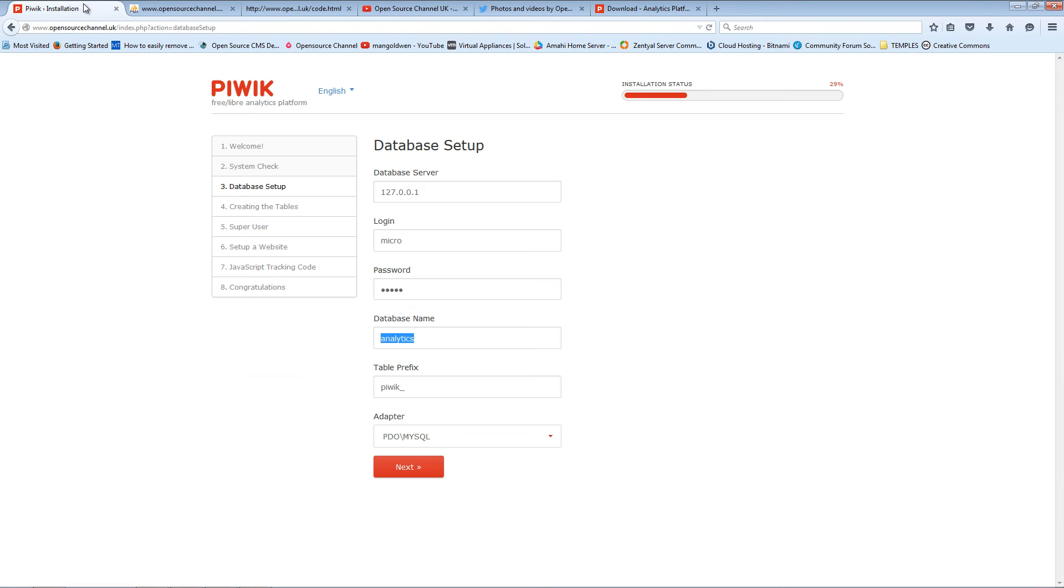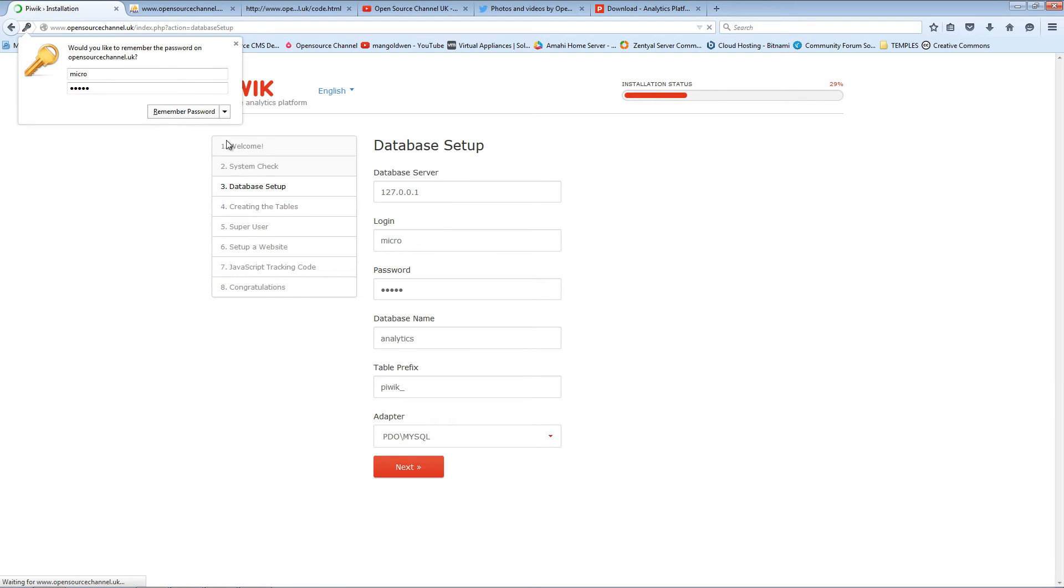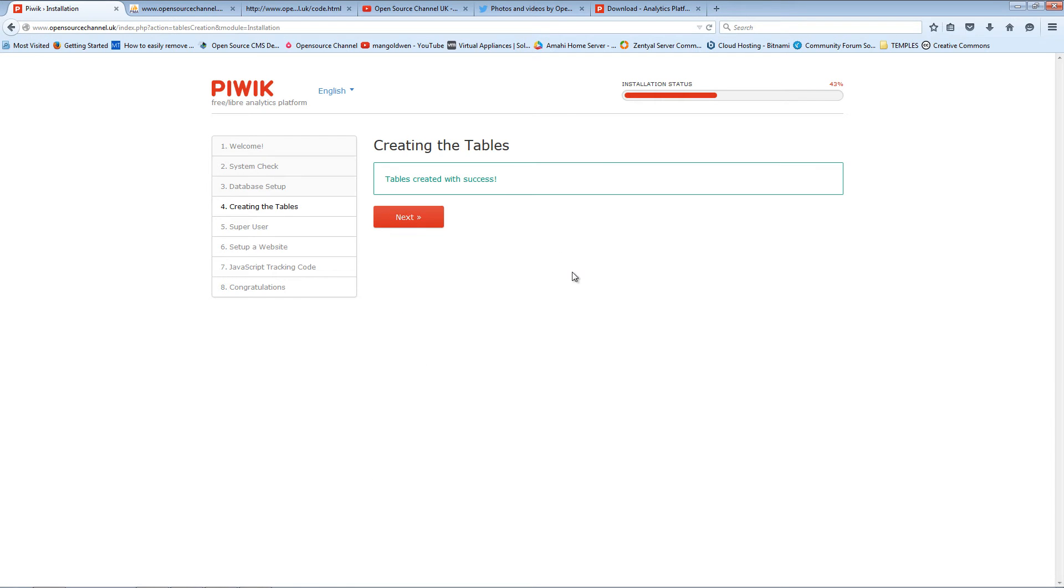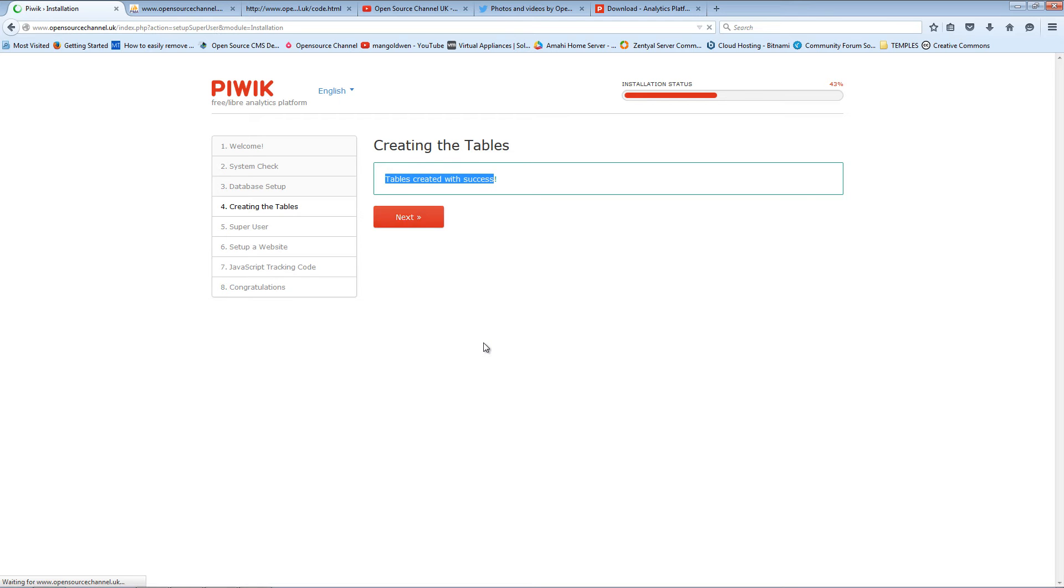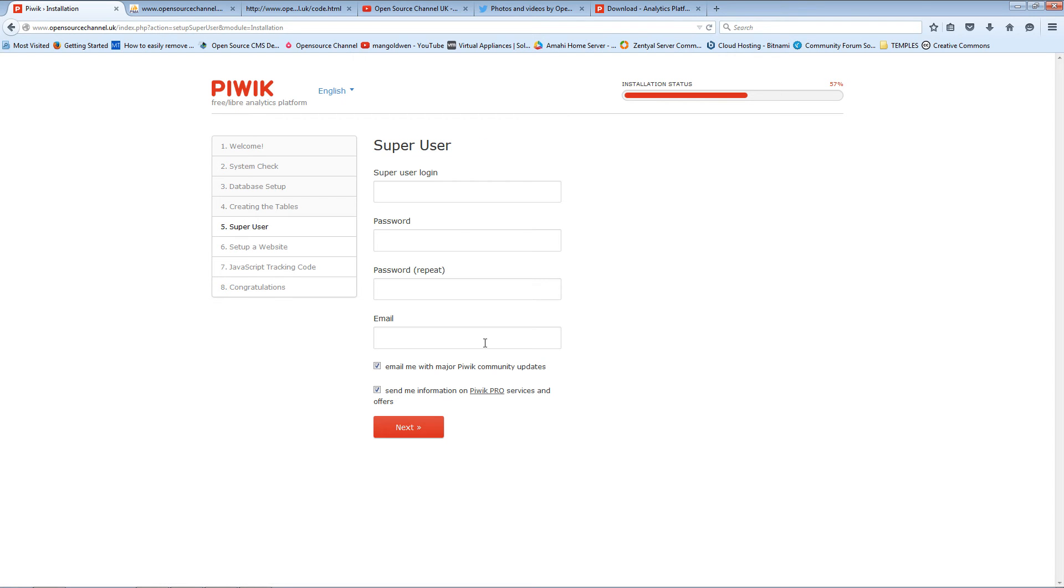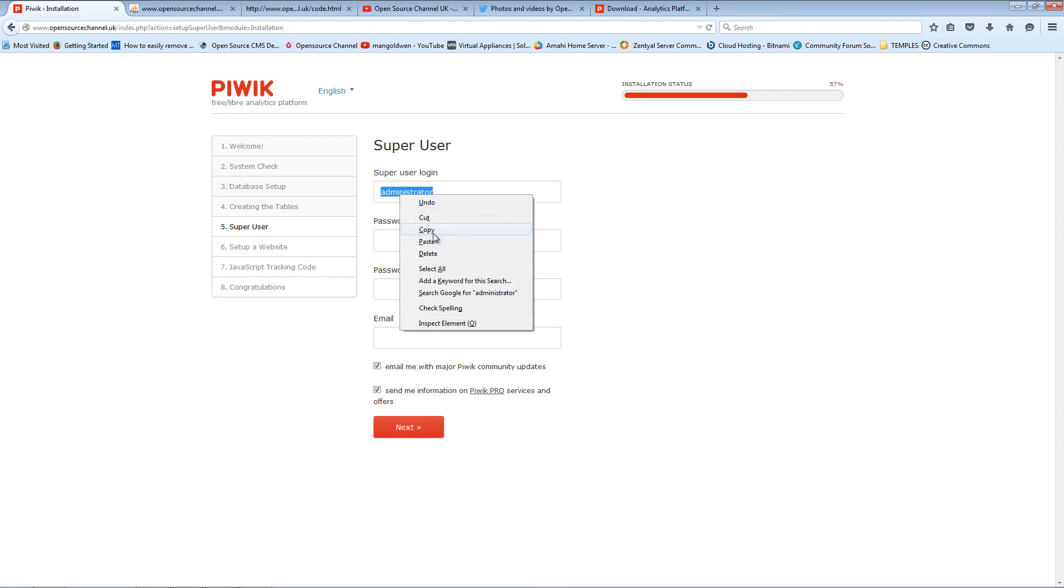There we go, that's the analytics one. Press Next. Next again, the table has been created. Now I'm going to set up a super user. In this case it's going to be the administration or the admin. Don't forget to add a very strong password.